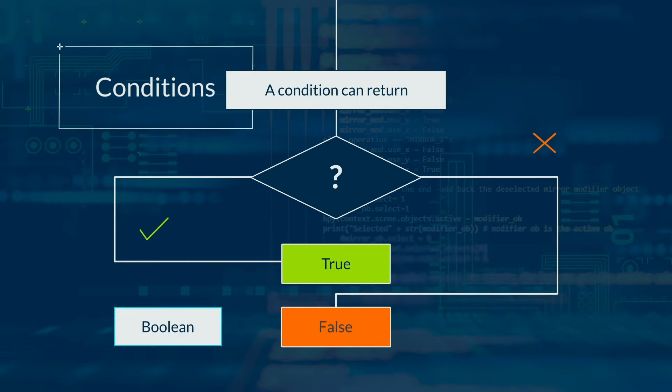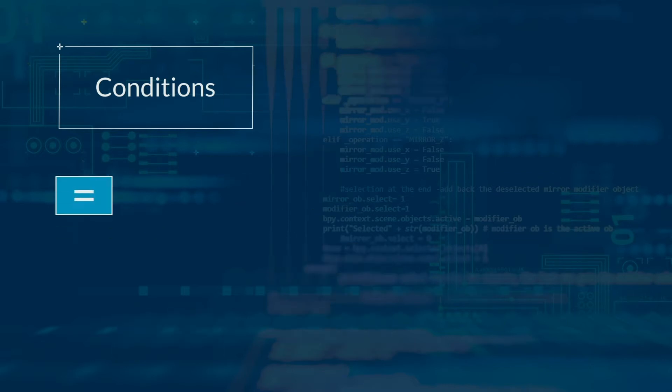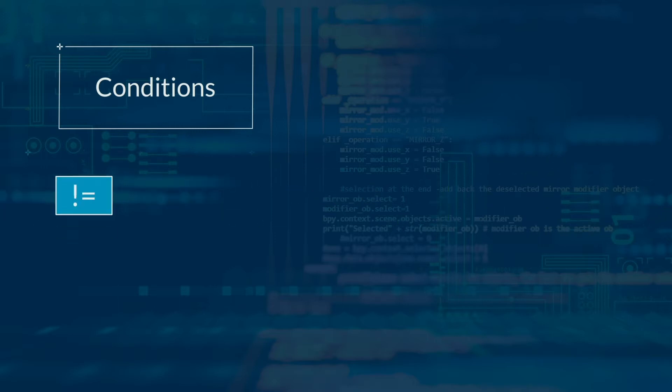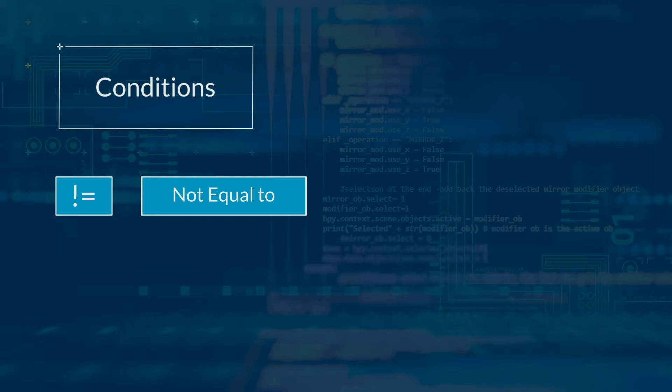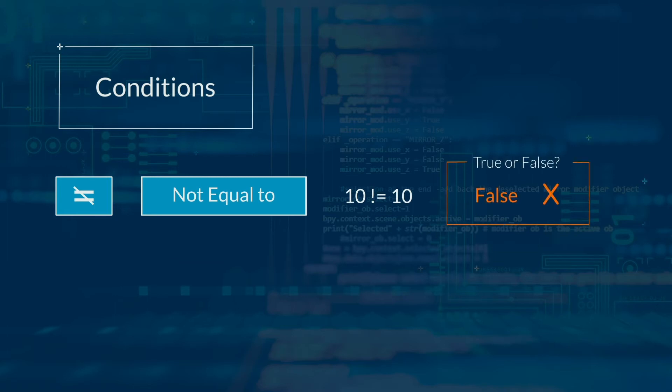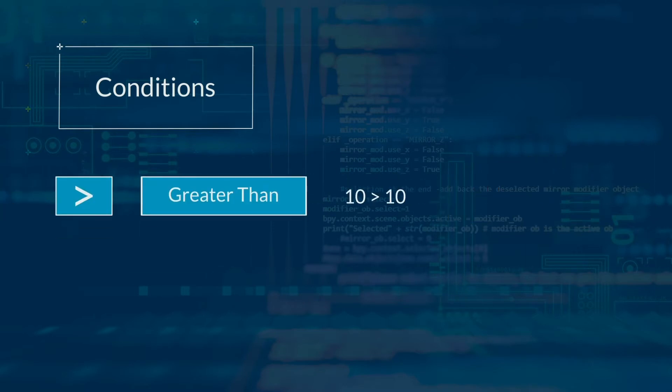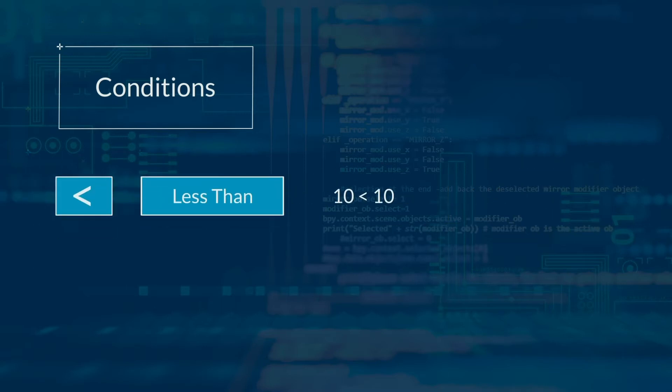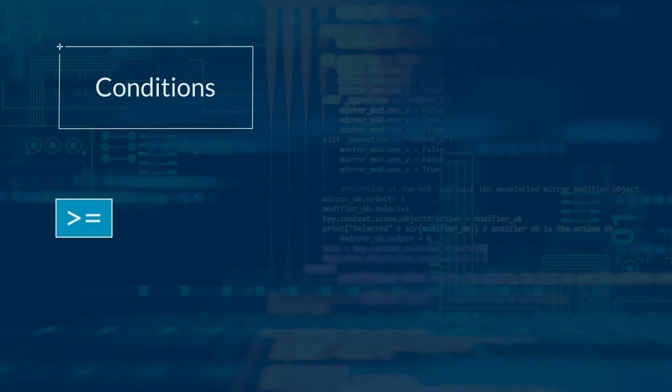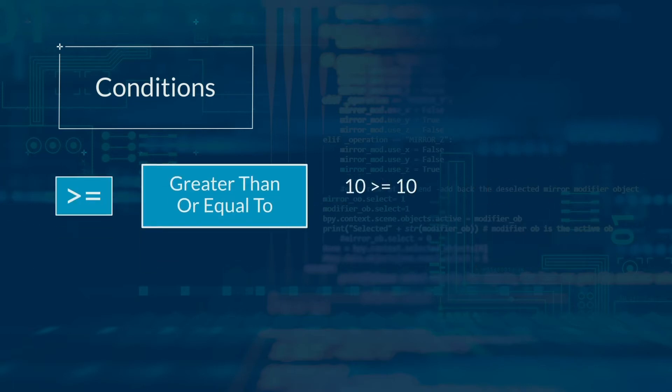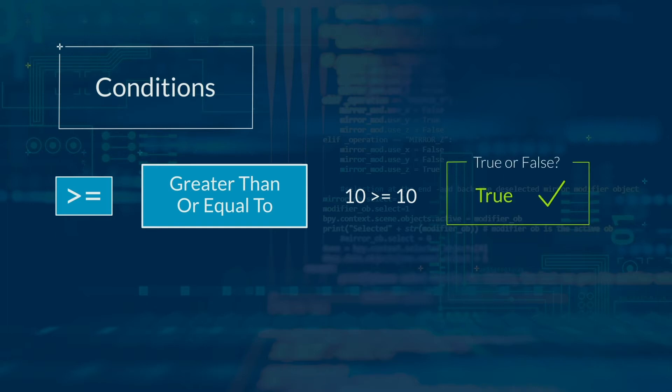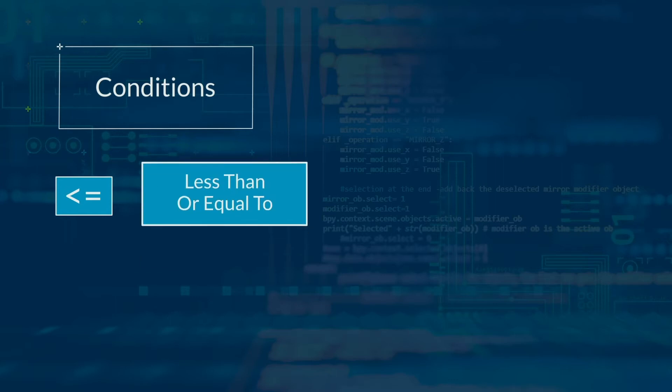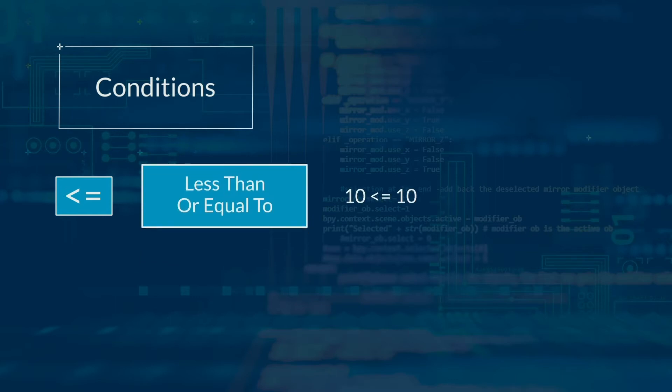There are different conditions you can test. There is equals to. If 10 is the same as 10, then it's true. Otherwise, it's false. Not equals to. It's an exclamation mark with an equals or an equals with a line through it. Does 10 not equal 10? This is false. Greater than: is 10 greater than 10? No, it's false. Less than: is 10 less than 10? No, it's false. Greater than or equal to: is 10 greater than or equal to 10? Yes, it's true. Less than or equal to: is 10 less than or equal to 10? Yes, it's true.